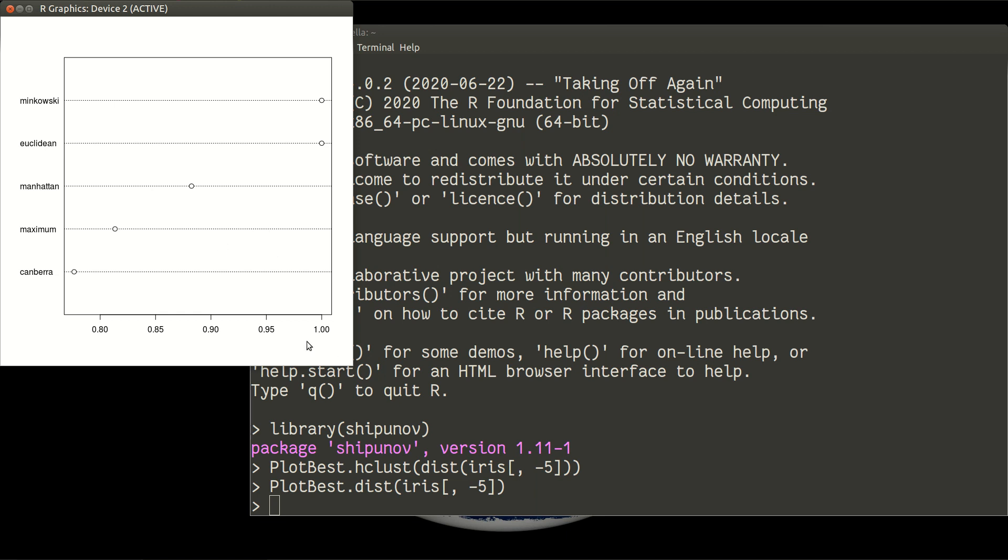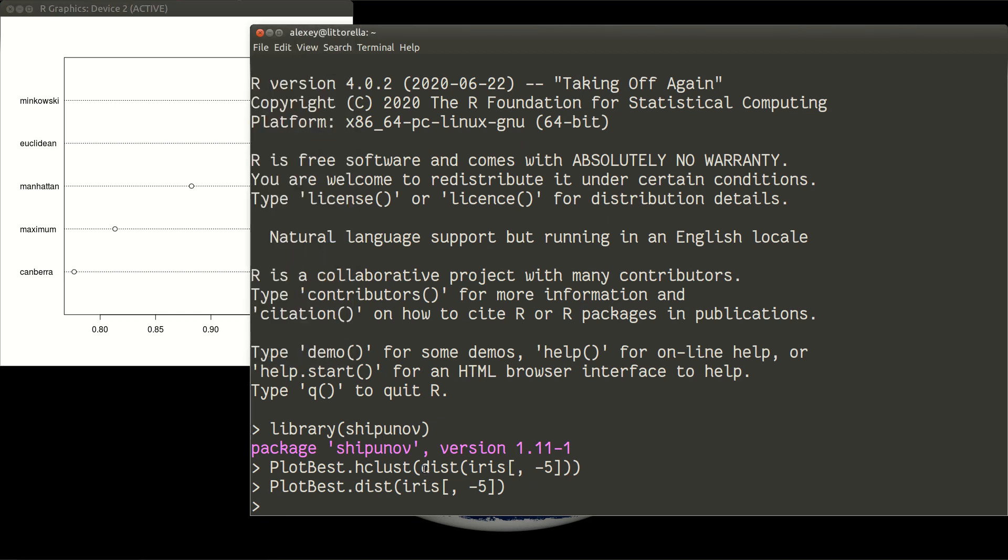Almost correlation is 1.0. So this is important. Euclidean is a default distance method, so you can simply use it. And for example, in our previous row, dist iris, we used Euclidean.